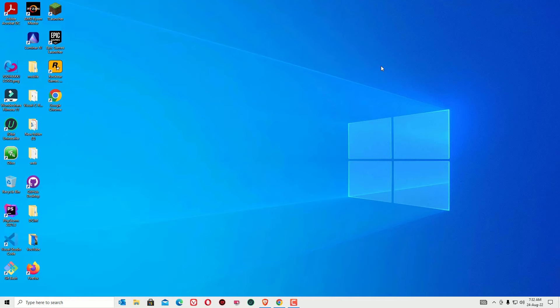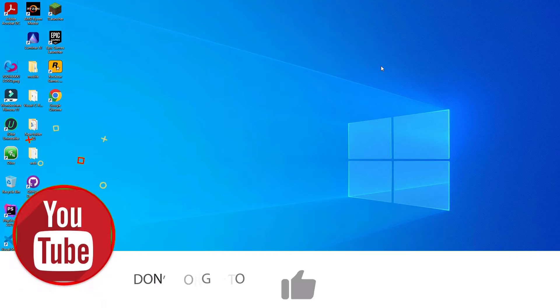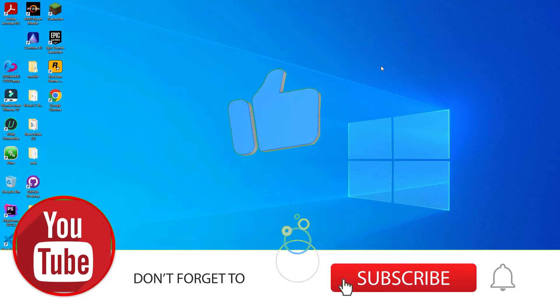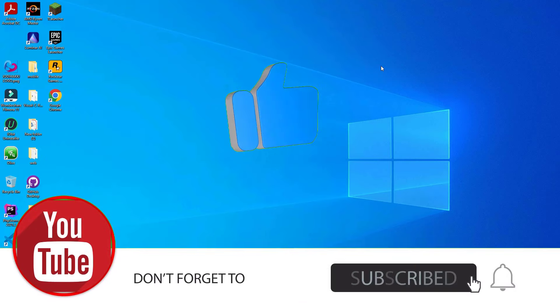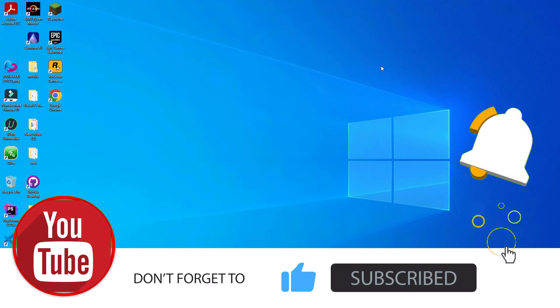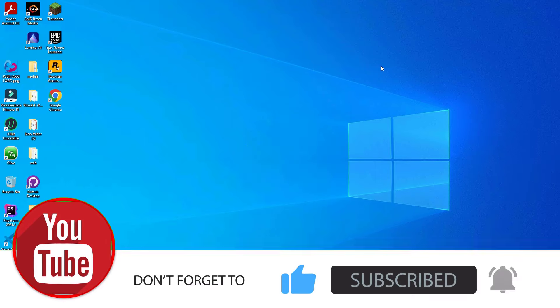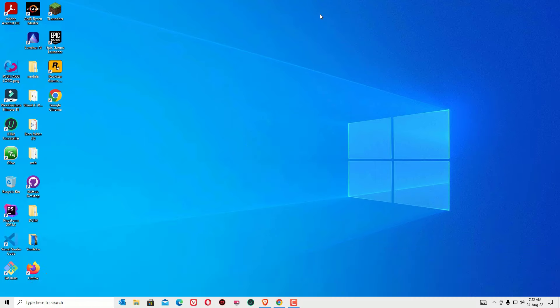That's it, guys! Hope you enjoyed this video. If you liked this video, please consider subscribing to the channel and hitting the bell icon. We'll meet in the next exciting video — bye bye!